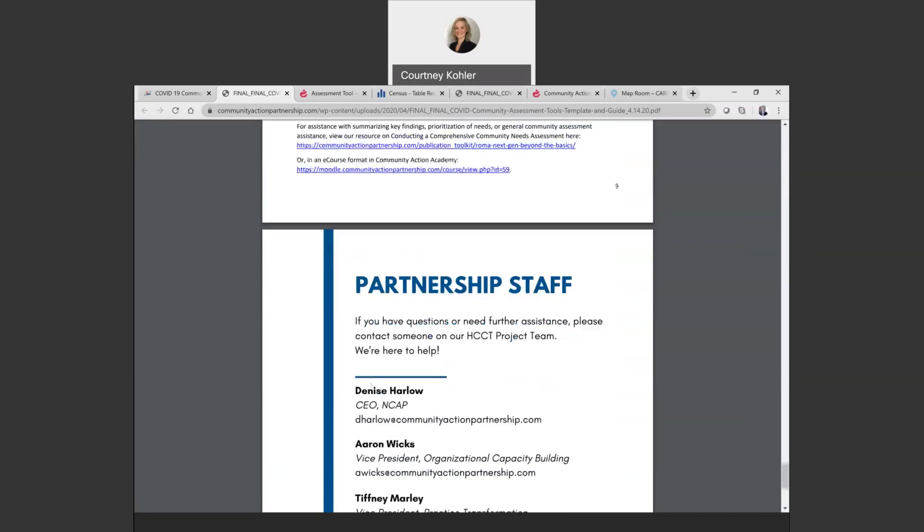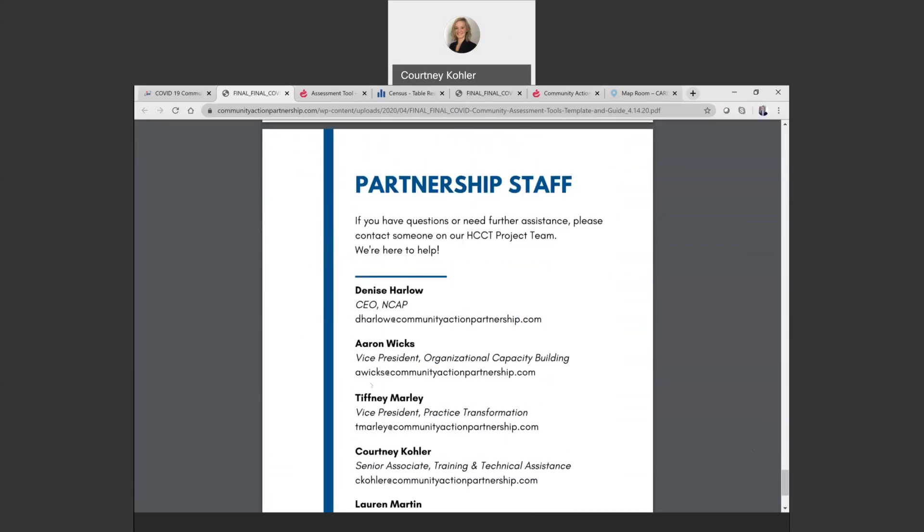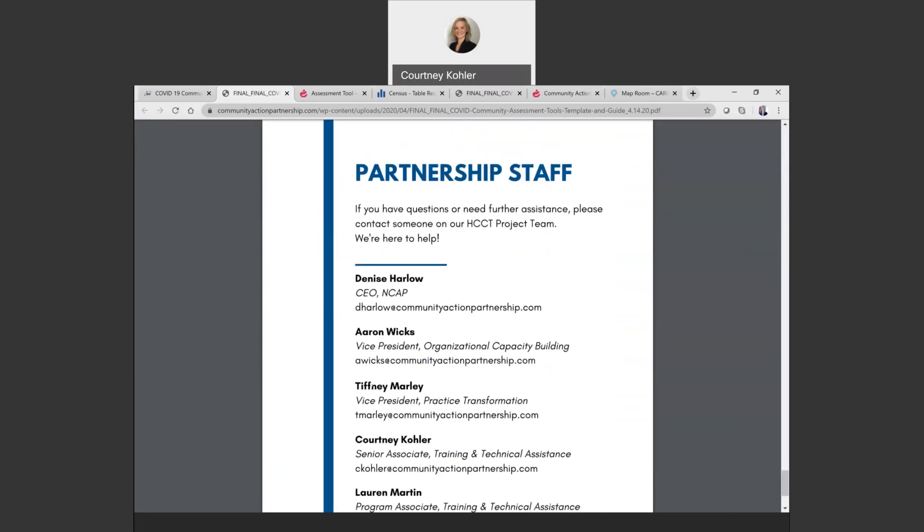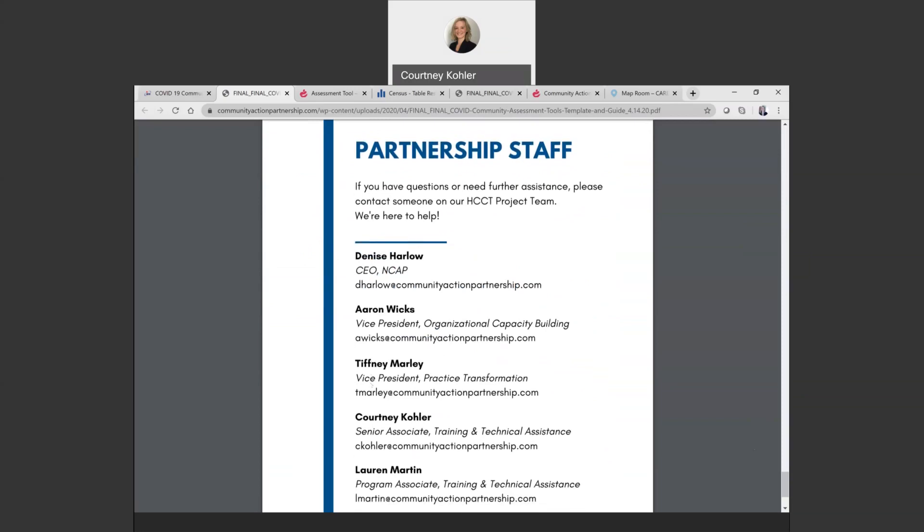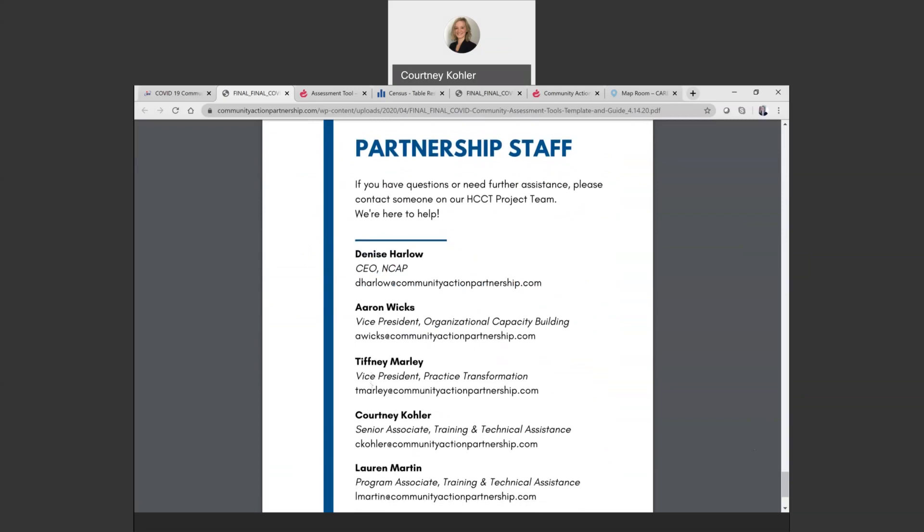As always, please feel free to reach out to us at the partnership if you have any questions on this resource or otherwise. We're always happy to help. And we hope you find this tool useful as one option for assessing the needs related to COVID-19 crisis in your local area. Thank you for viewing this video.